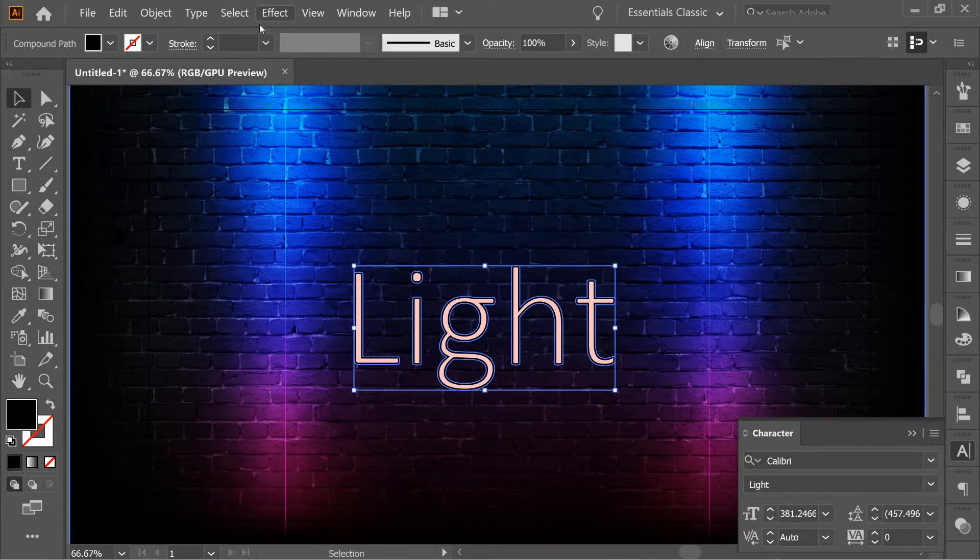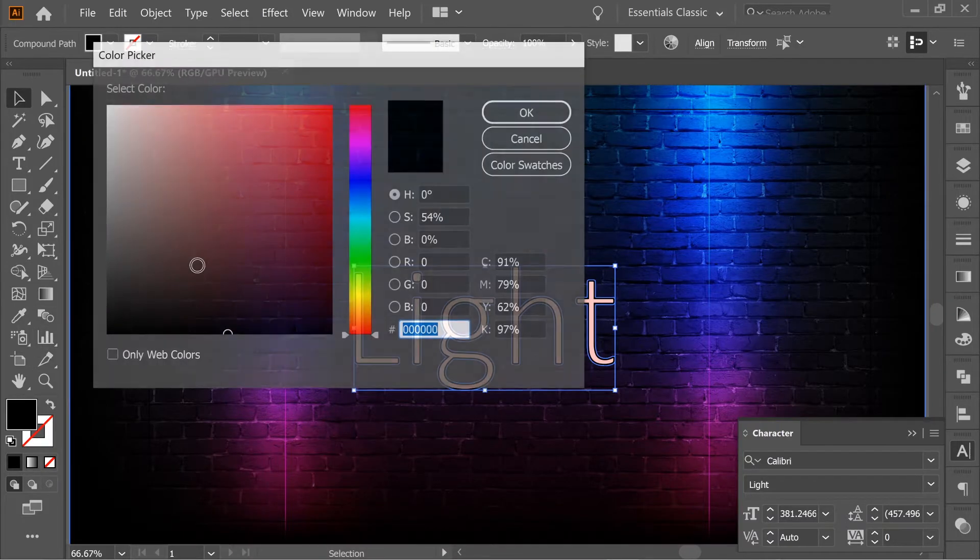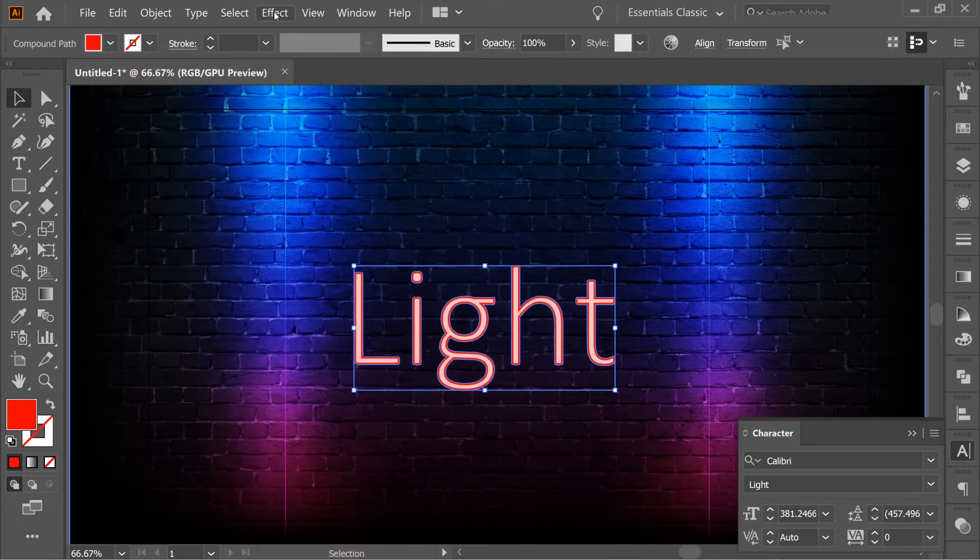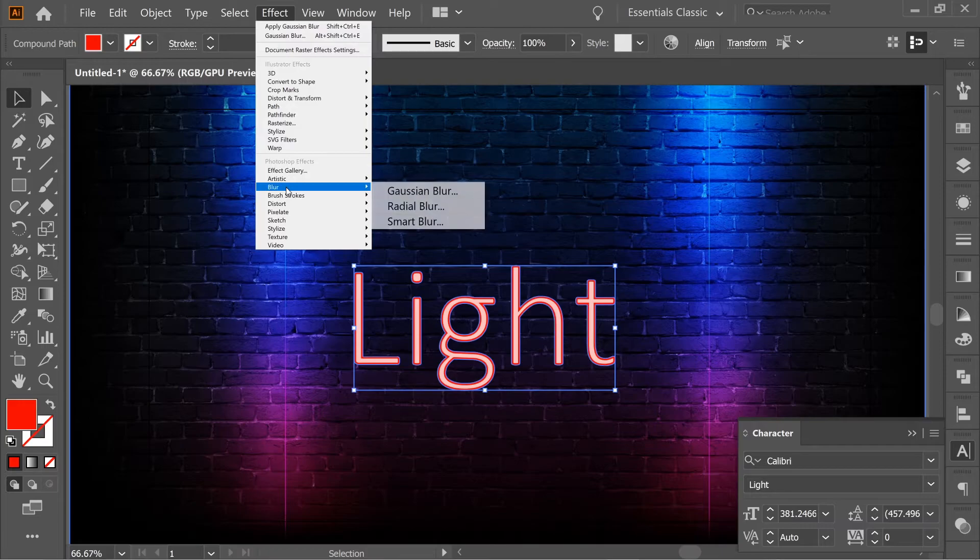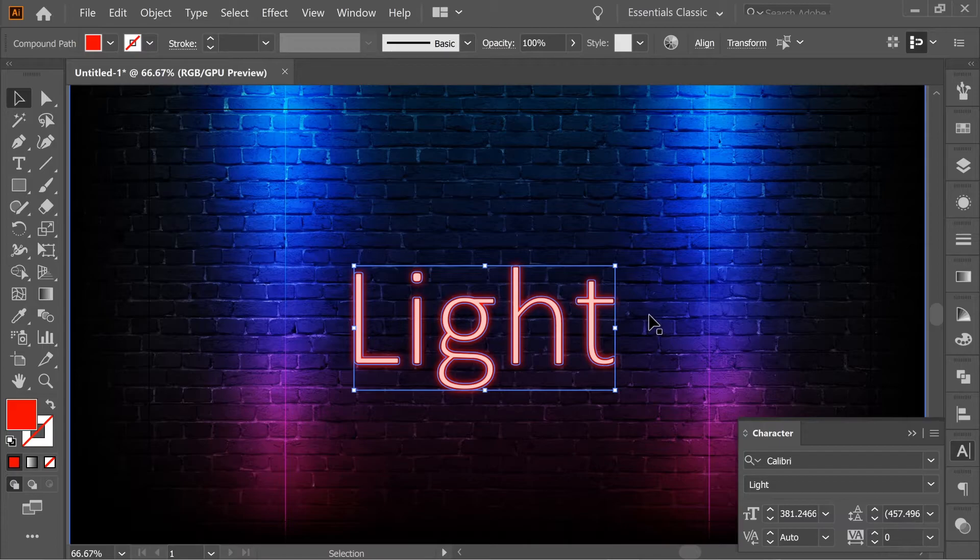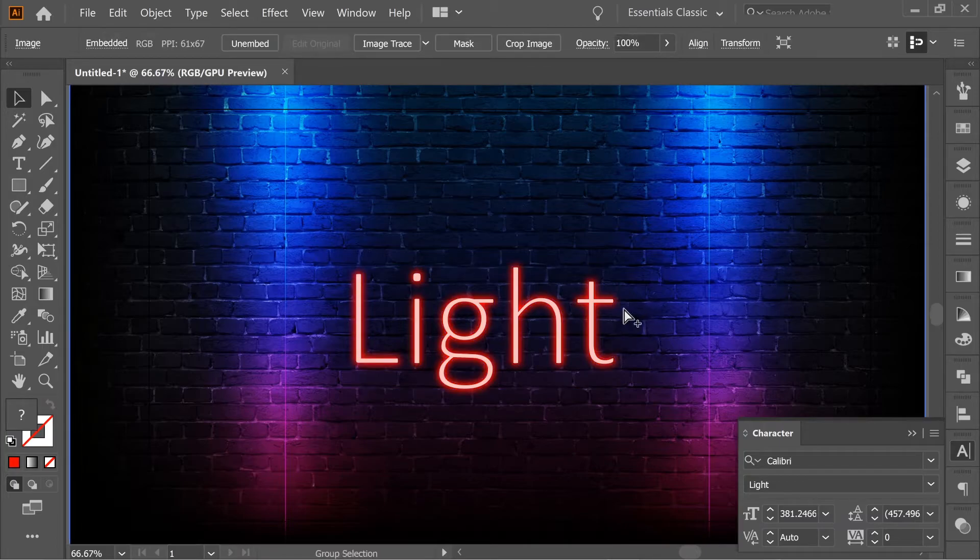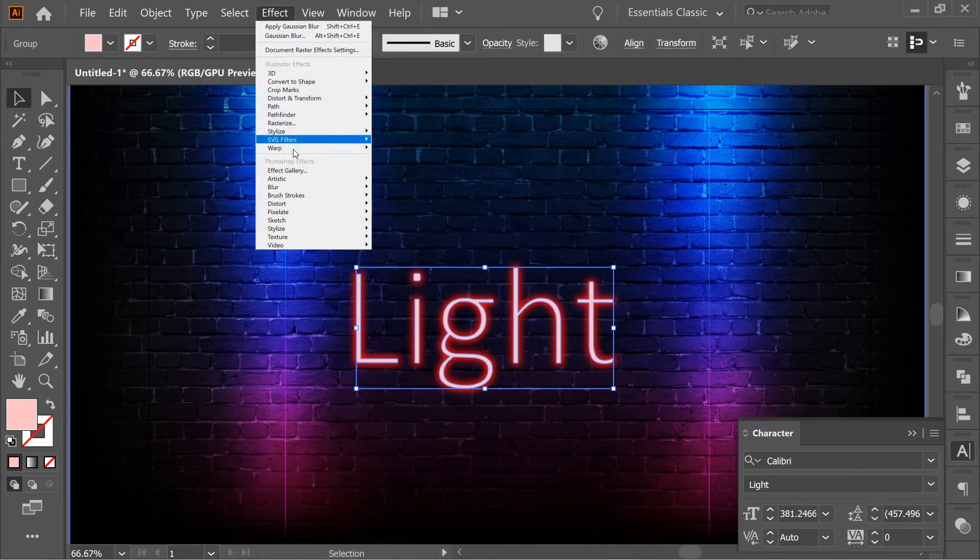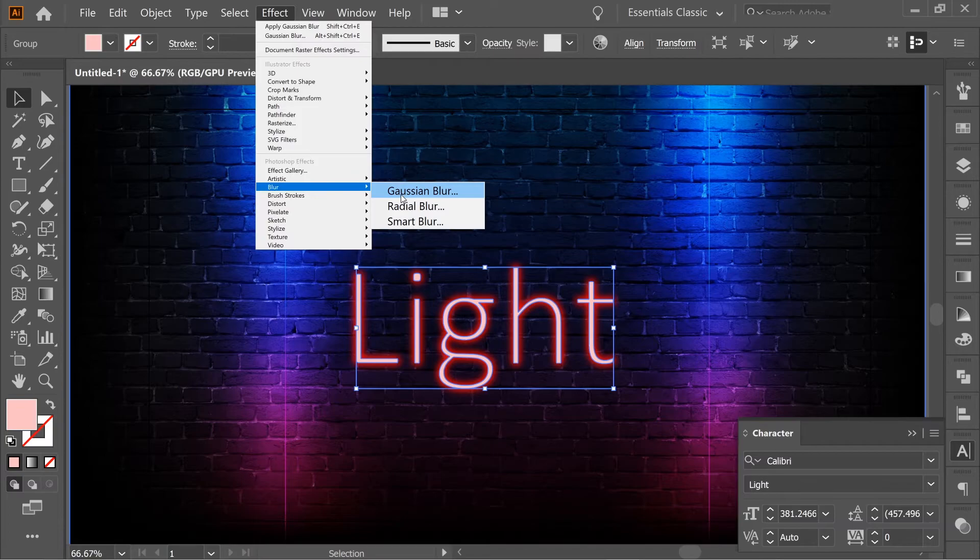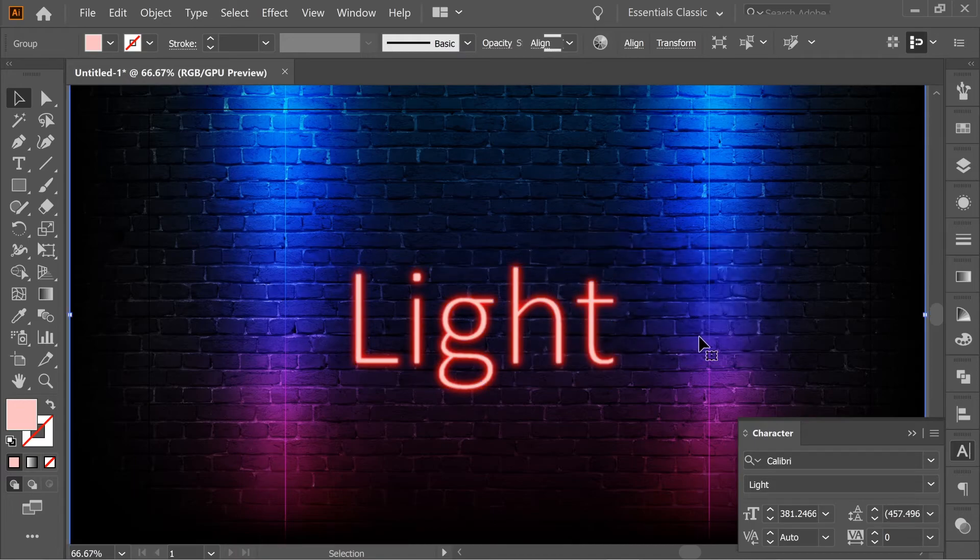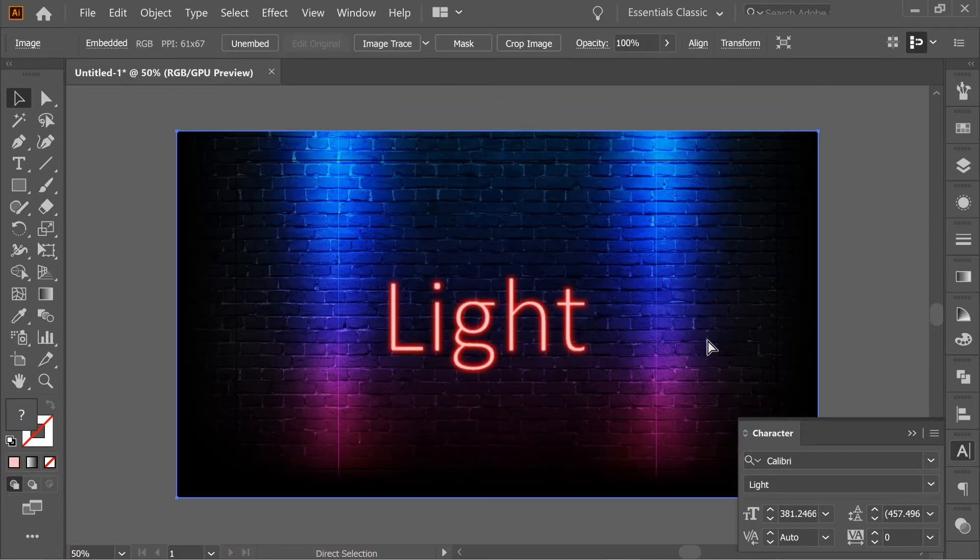Put it on bright red and effect, blur, Gaussian blur, and put it on 8.3. Now unlock and select the frontal ones again and also give them a blur, but a lesser one, like 1.8, and we're done.